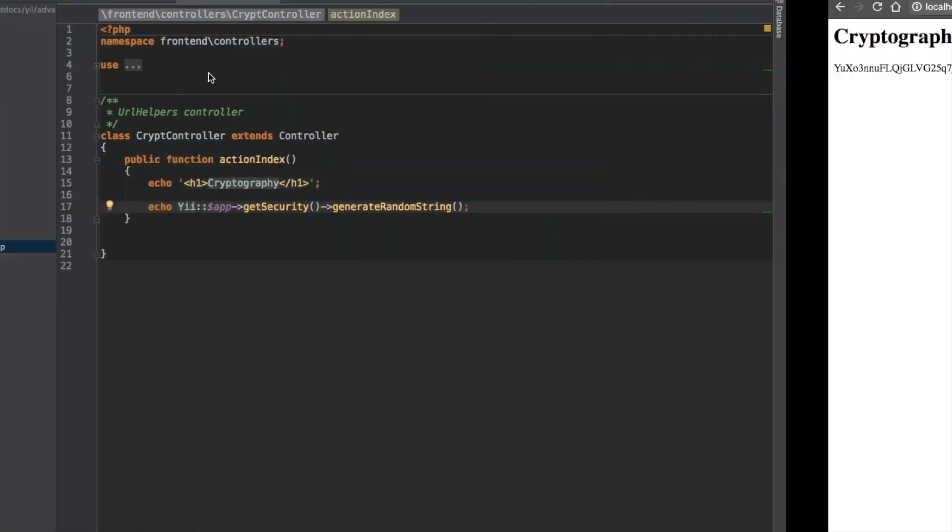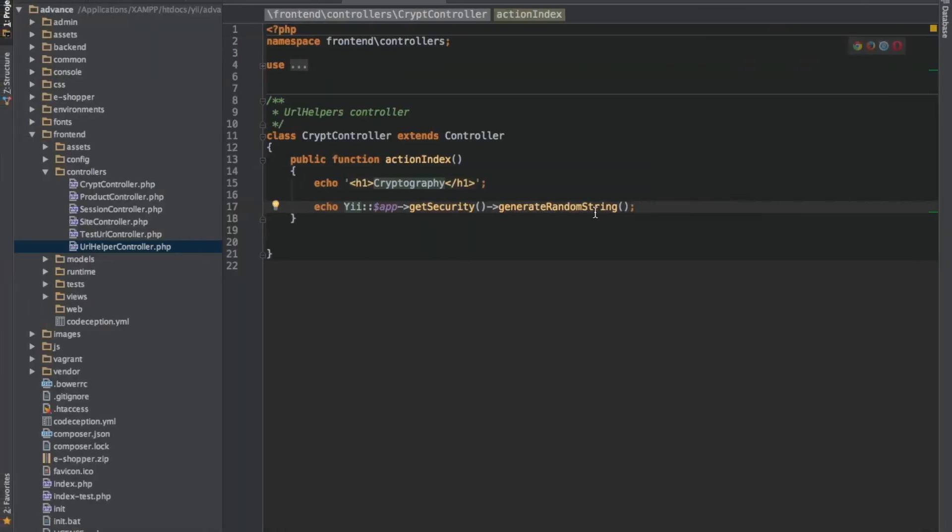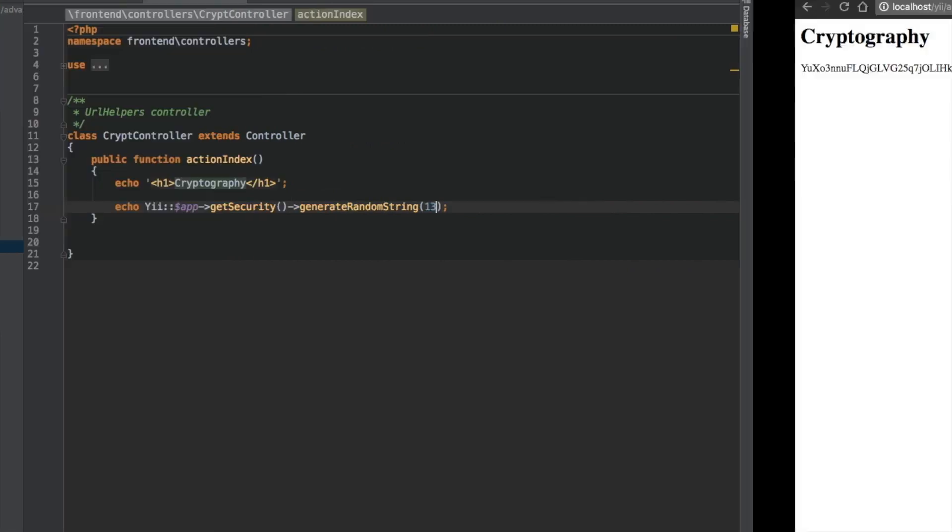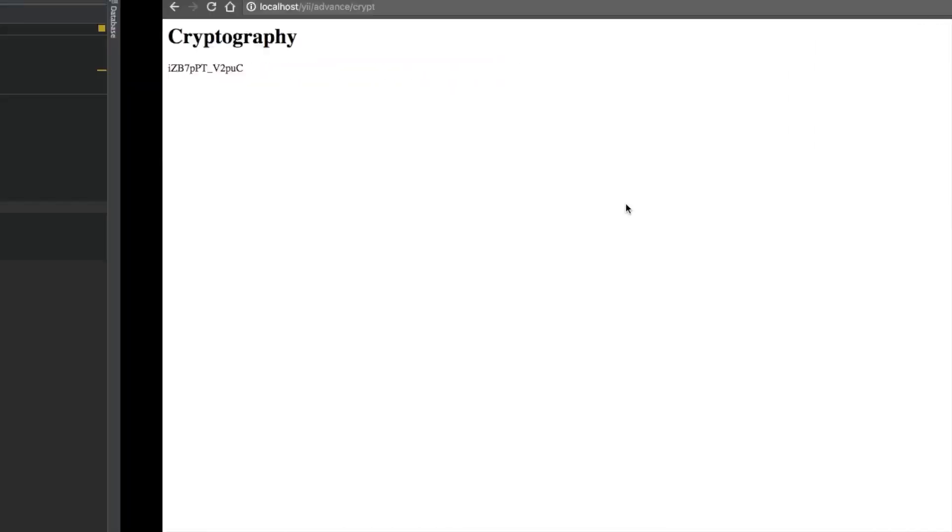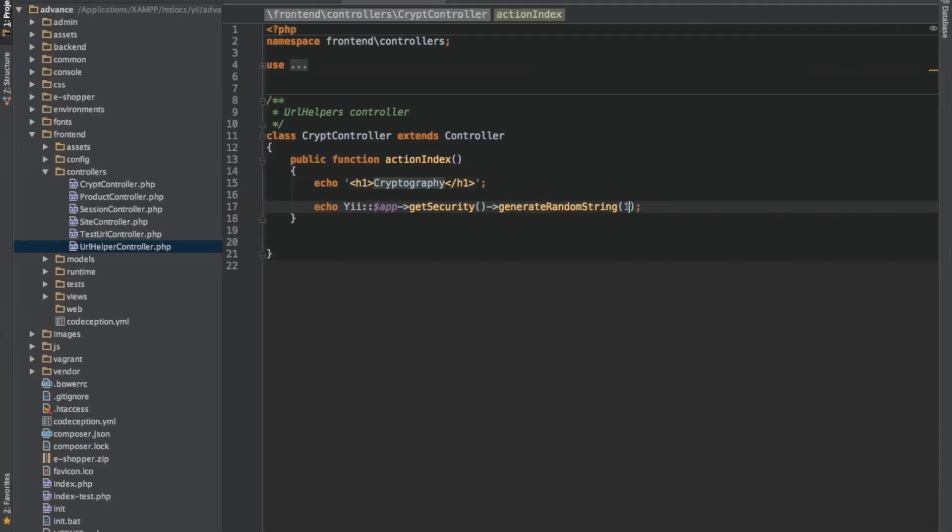So this is after generating a randomized string. Remember, we have a length here of 32 by default. In case we want to decrease or increase it, let's say we want to make it 13. We go back and refresh, we have 30 length. In case we want to do 200, go back and refresh.